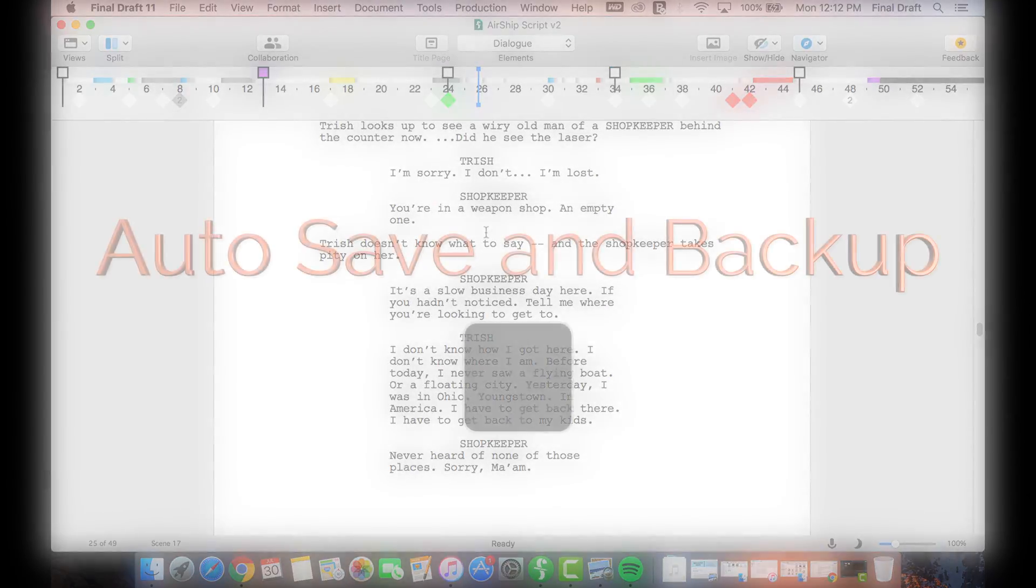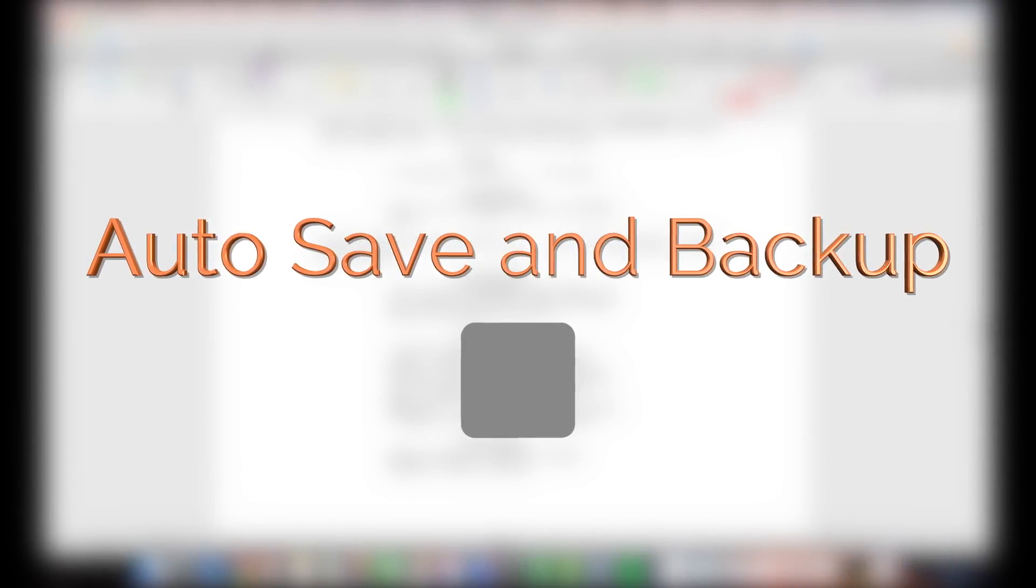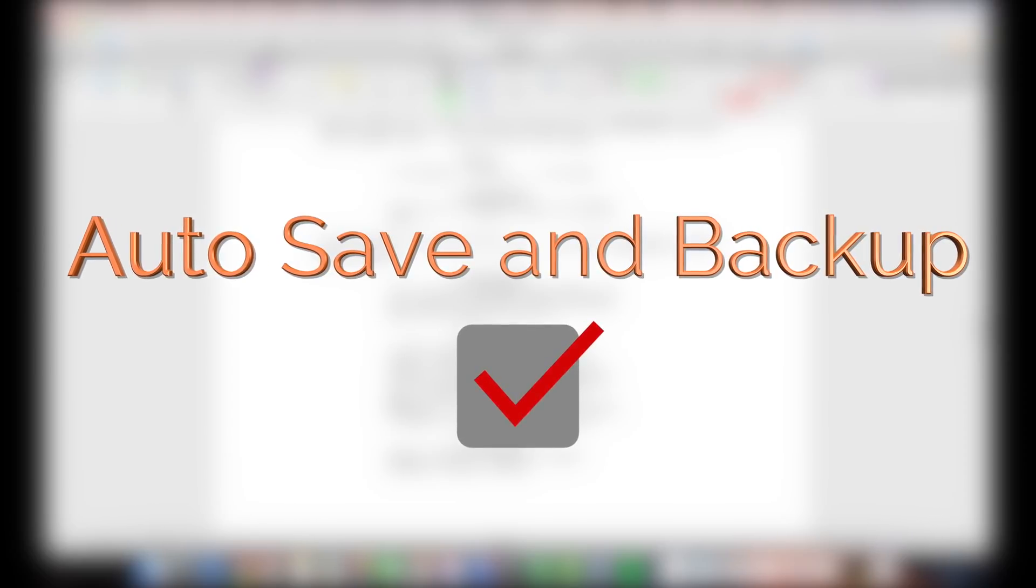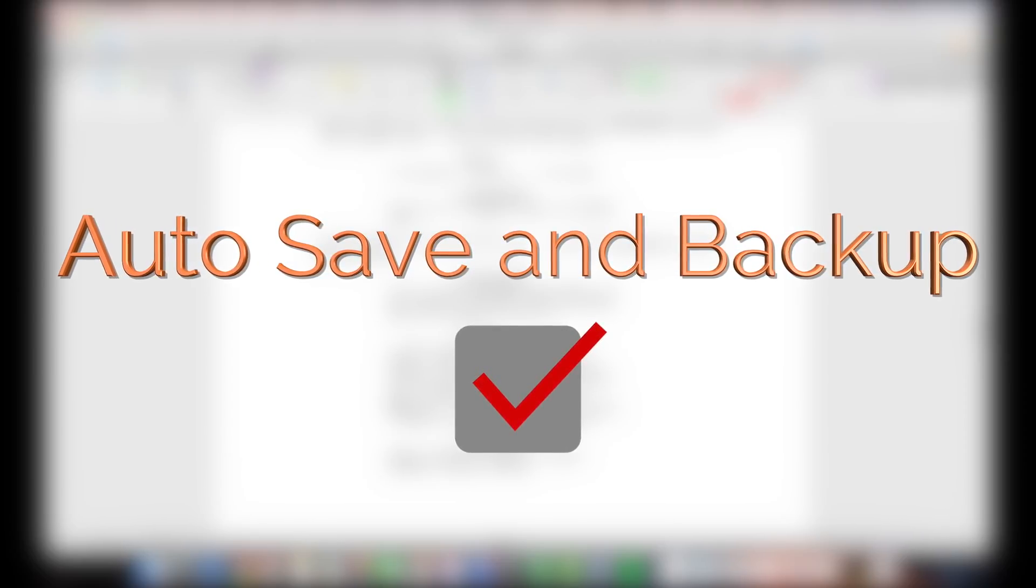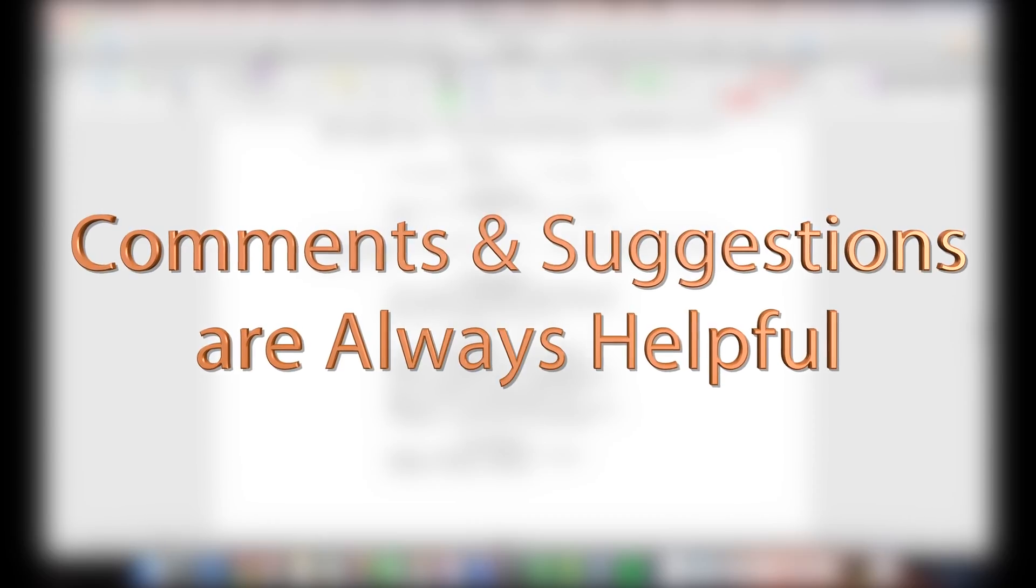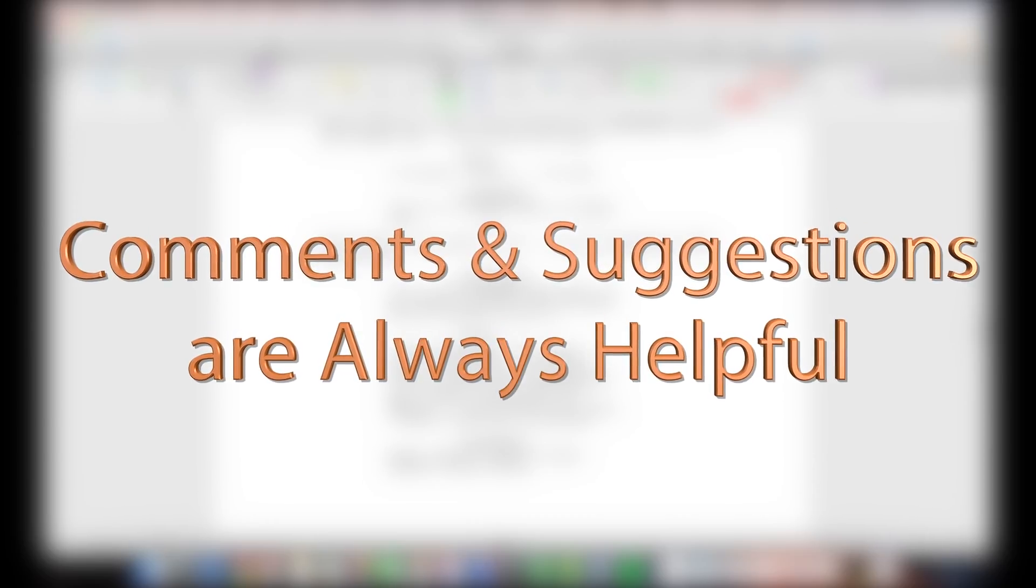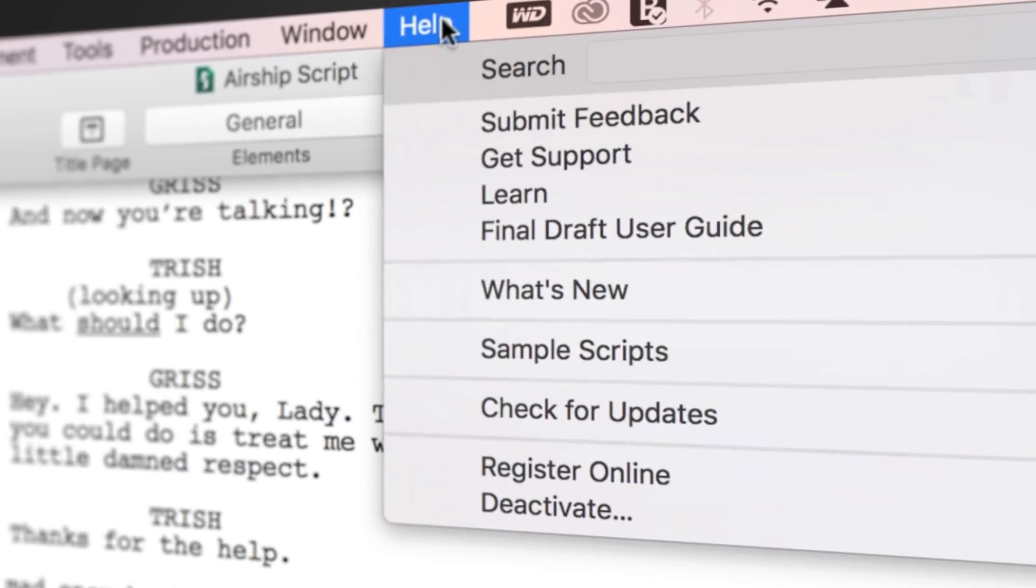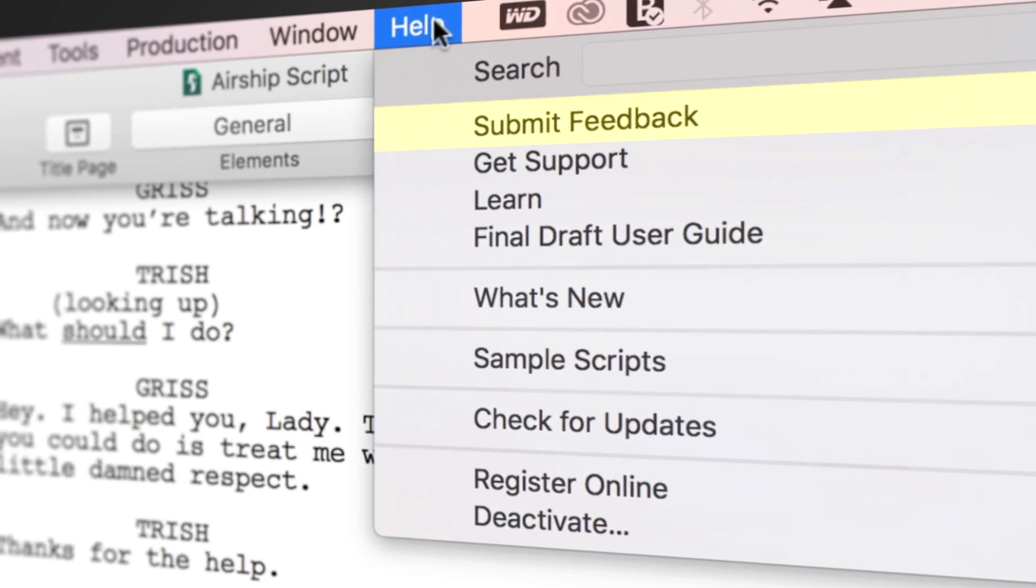We hope you've enjoyed learning about Auto Save and Backup and that you're able to use both these tools in your writing process. If you have any comments or suggestions, we want to hear them. Just go to Help, Submit Feedback, and let us know what you think.